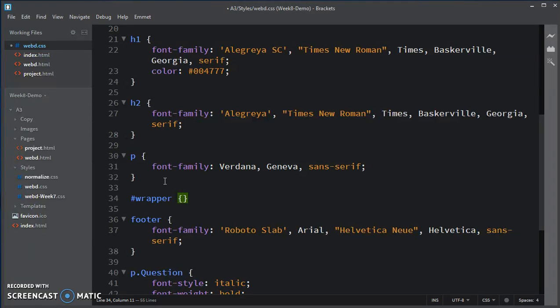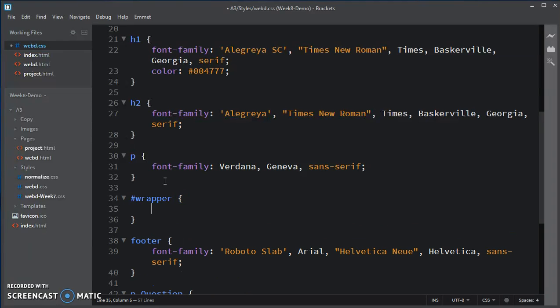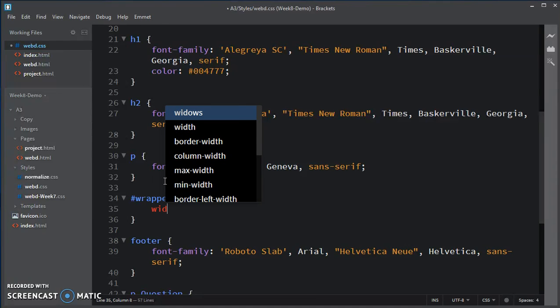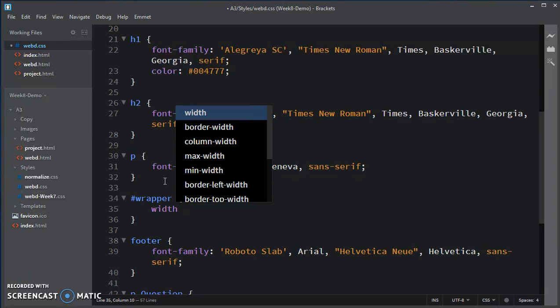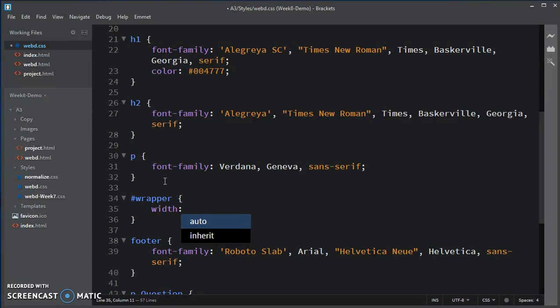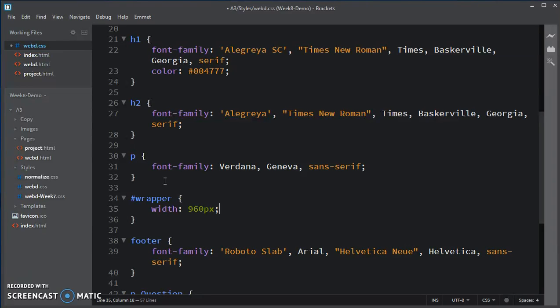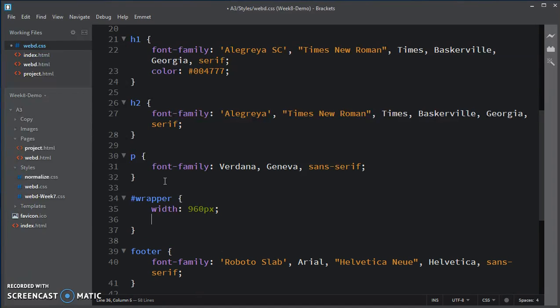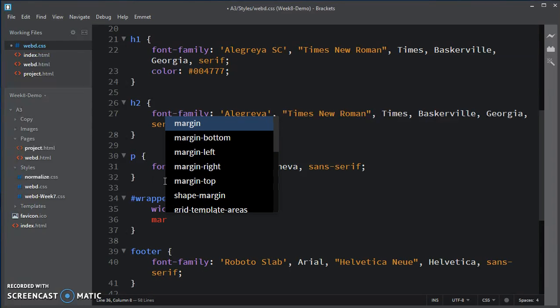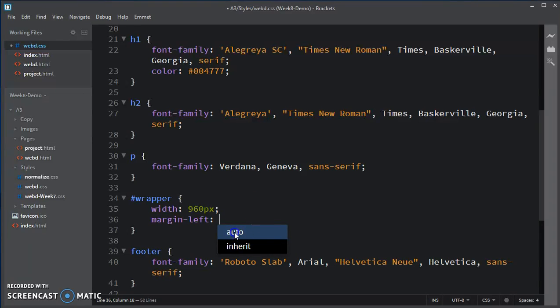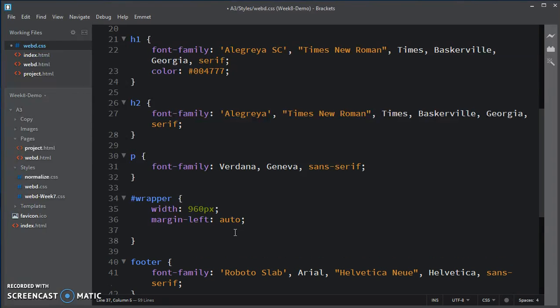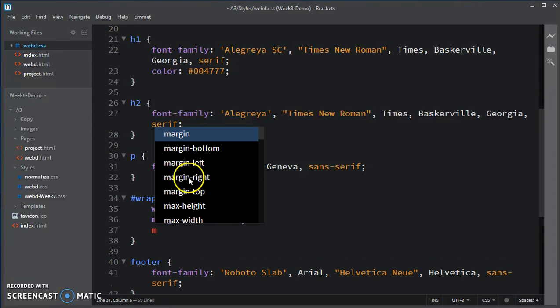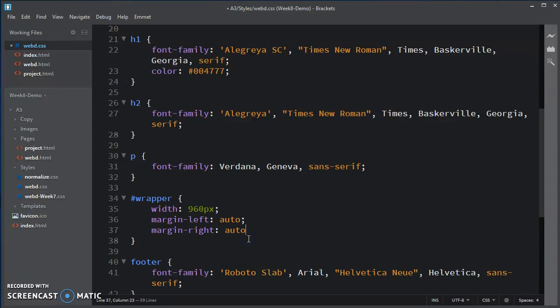And what we are going to do is set its width. In fact, if we were future-proofing, we would say max width. But for now, for the fixed one, we'll just say width. And we want it to be 960 pixels. If the viewport is wider than 960 pixels, we want the contents to be centered. And so, what we will do is we'll set the margin left and margin right to auto.